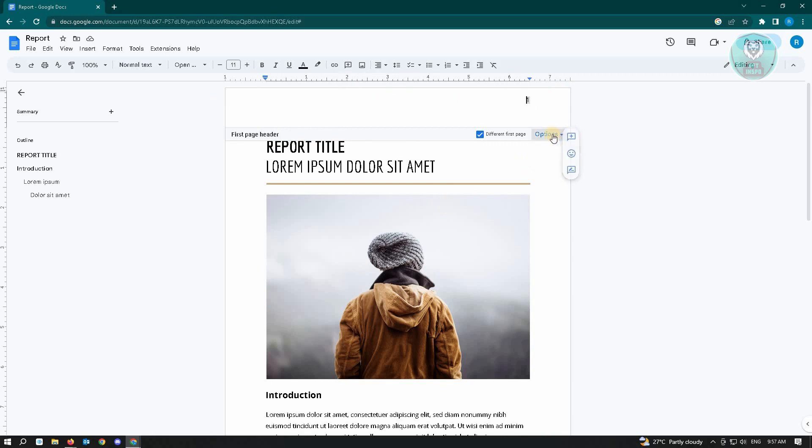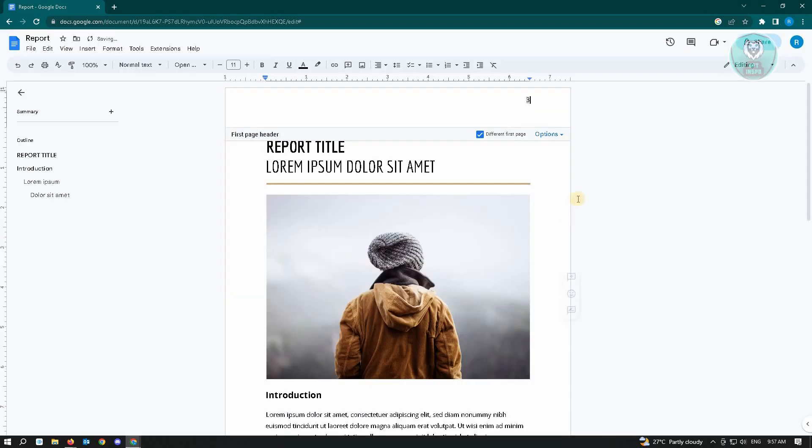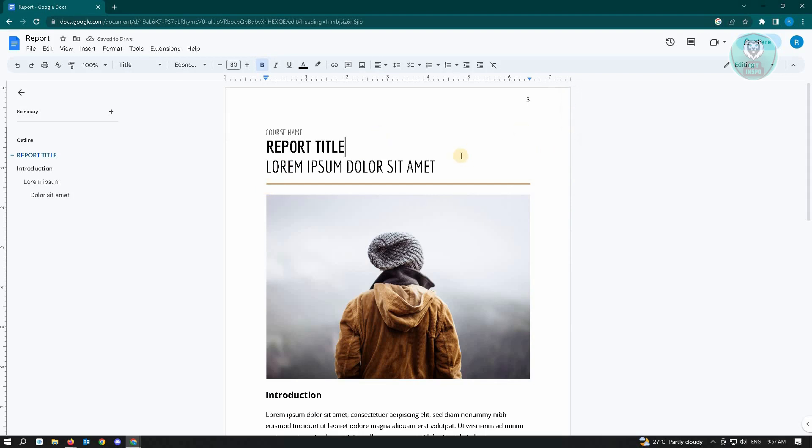Click on Options and go to Page Numbers. From here under Numbering, you'll see the Start At option. Click on the text box, enter three, and hit Apply. That will start our page number on our very first page here.